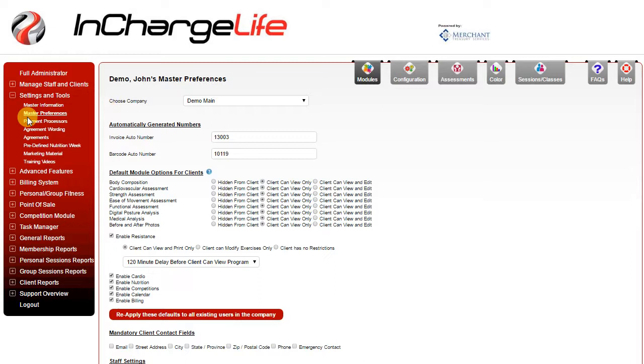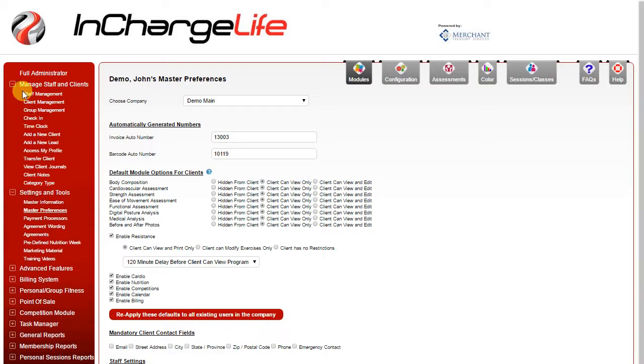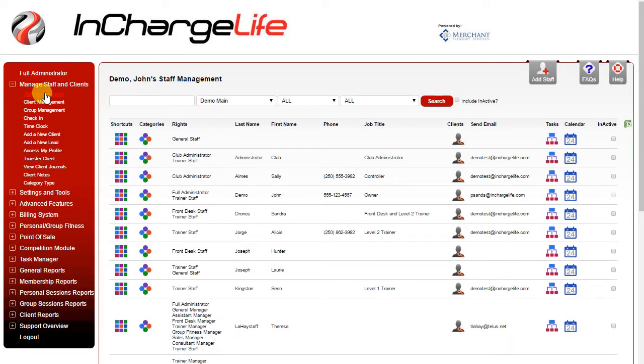The final thing we'll take a look at in this video is adding staff. For this we're going to go under manage staff and clients to the staff management page. To add a new staff member you're simply going to click the add staff button in the upper right corner of the page.